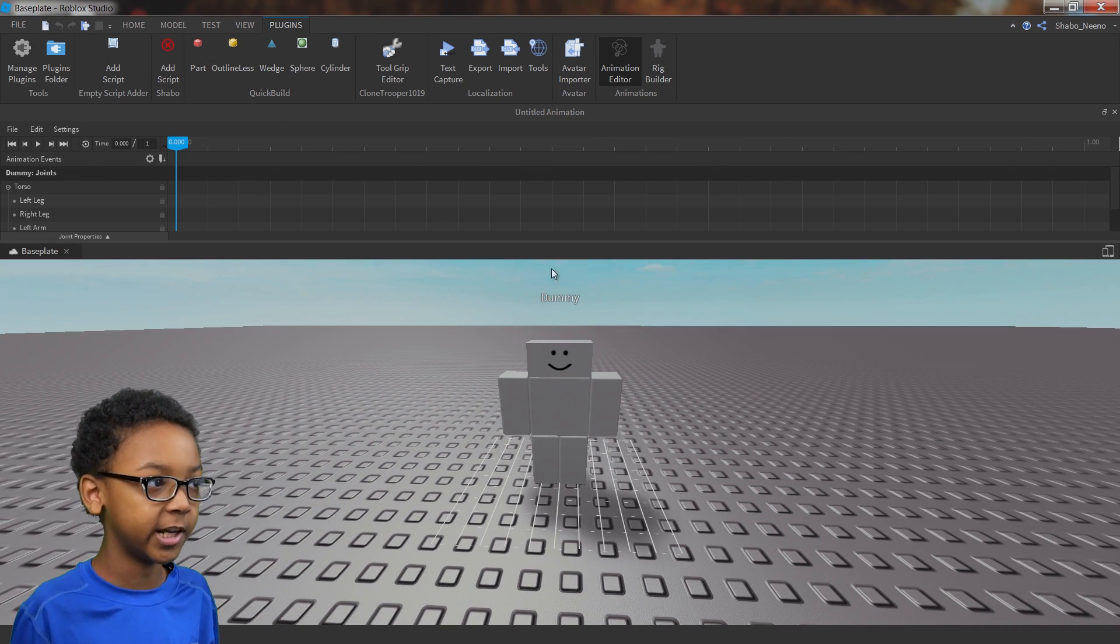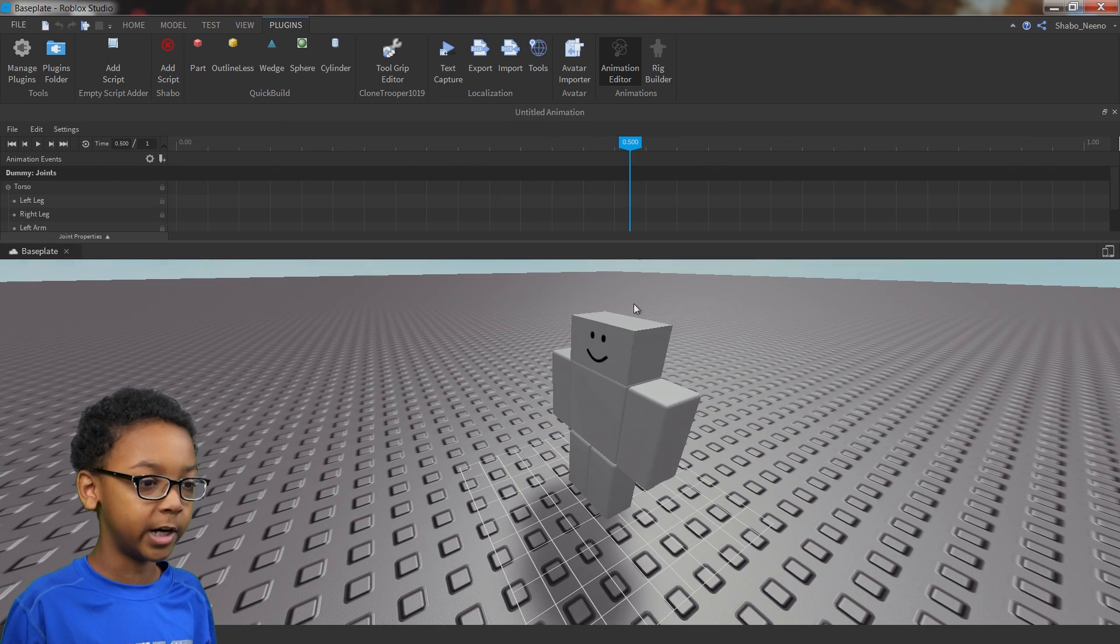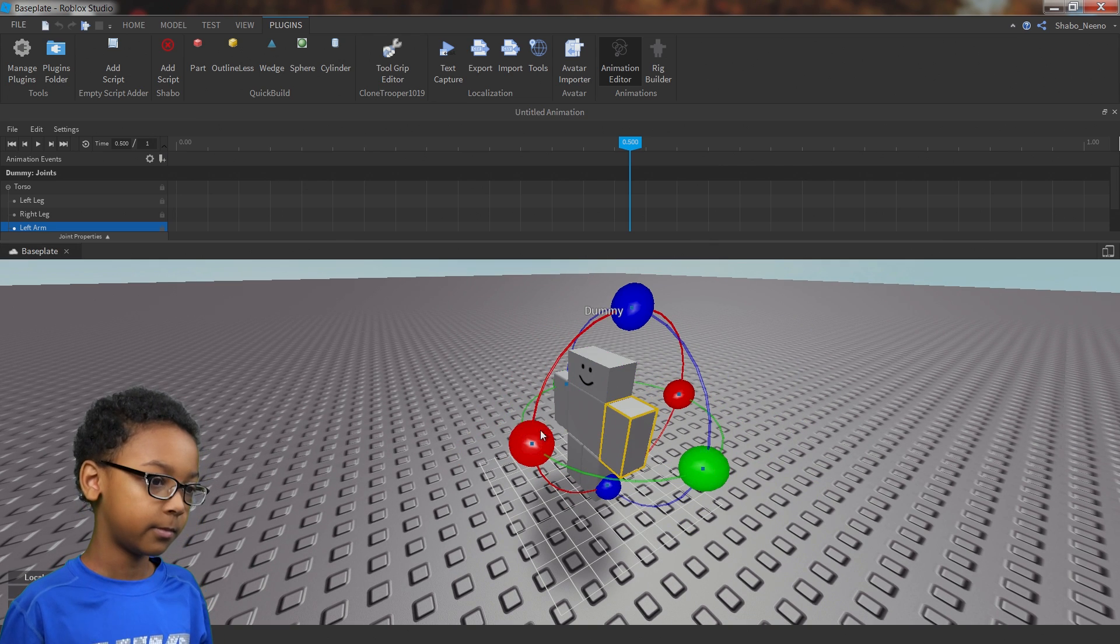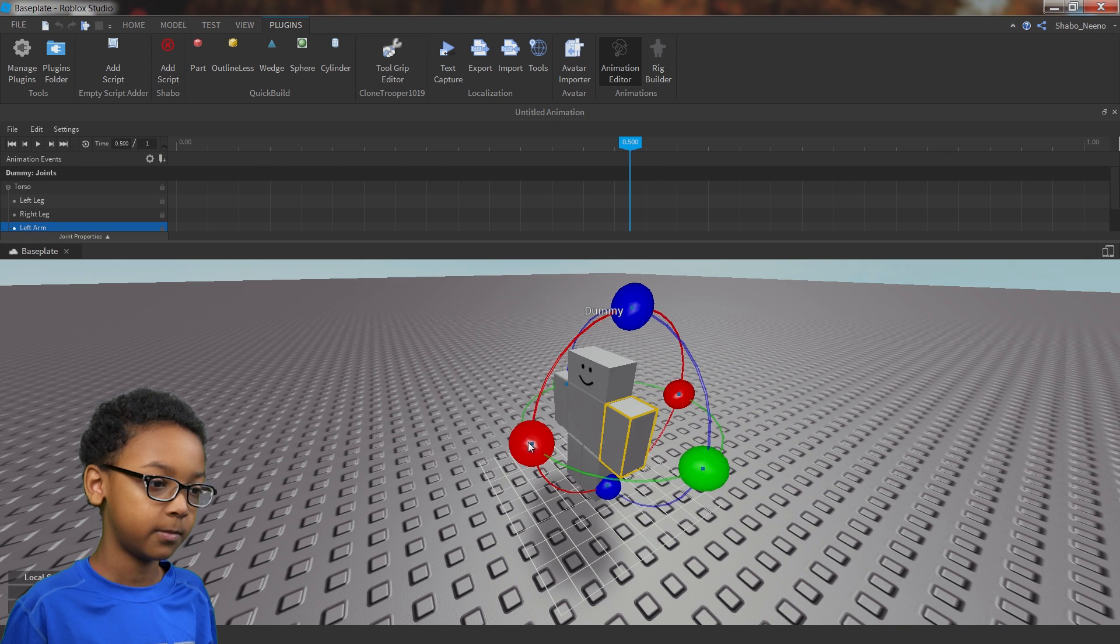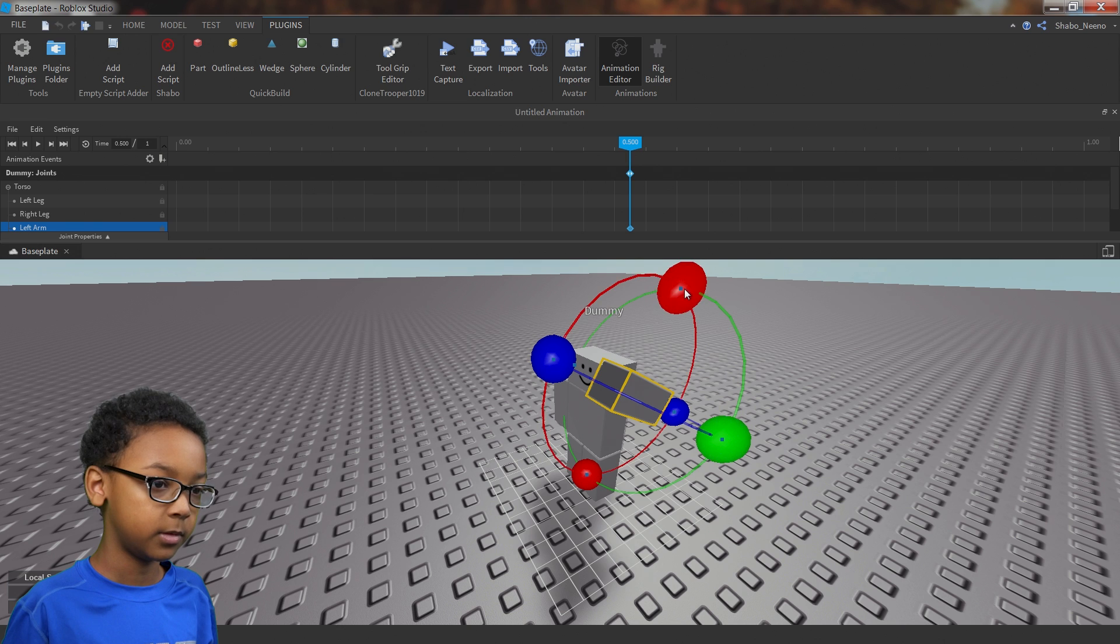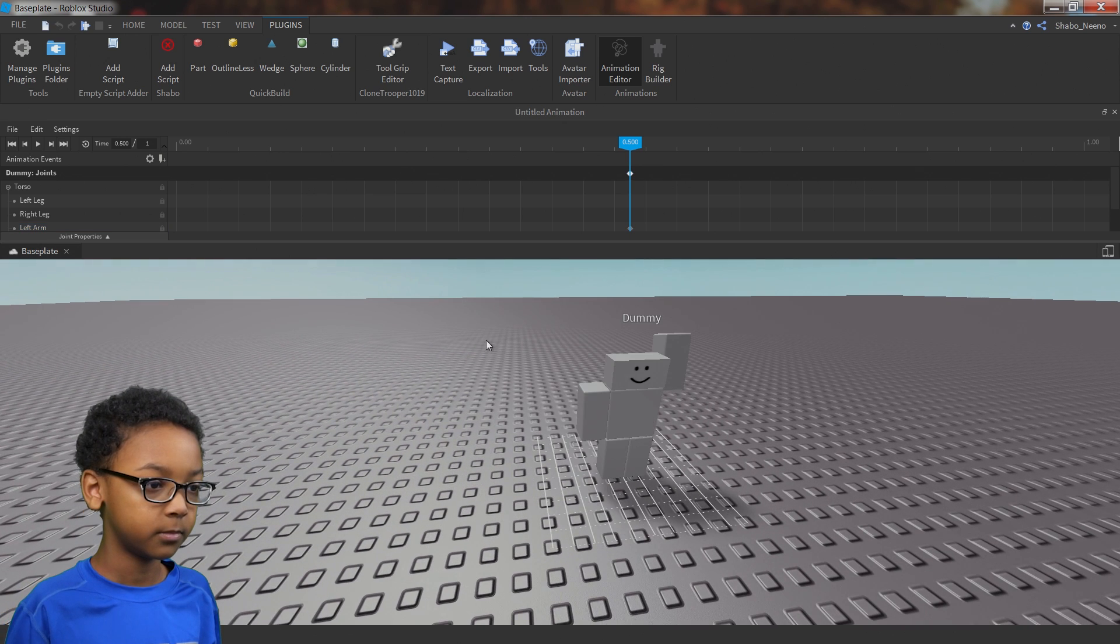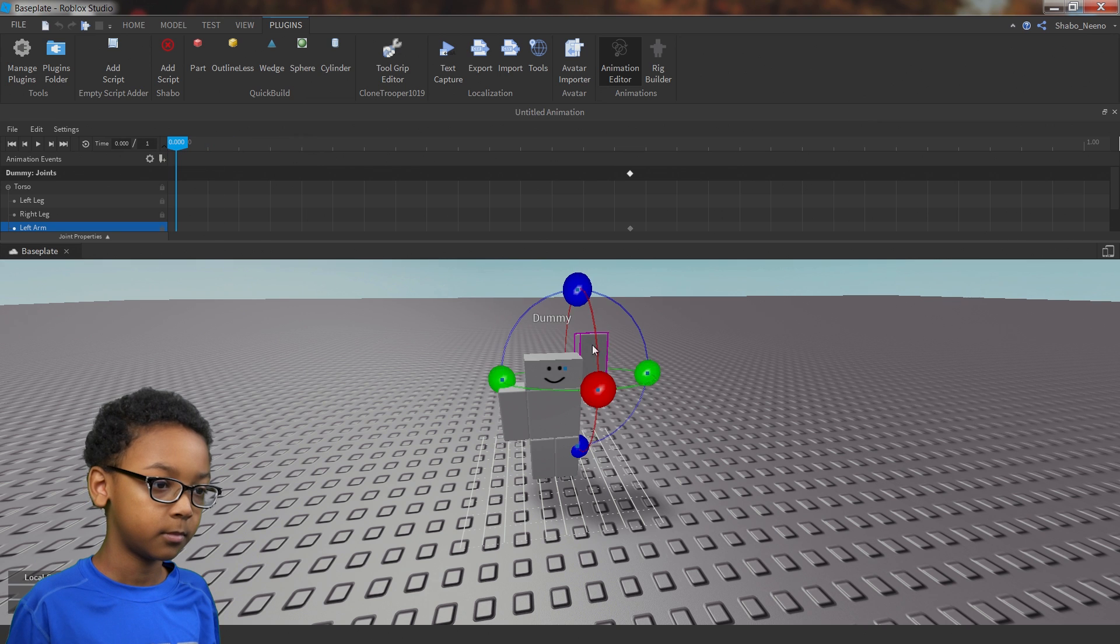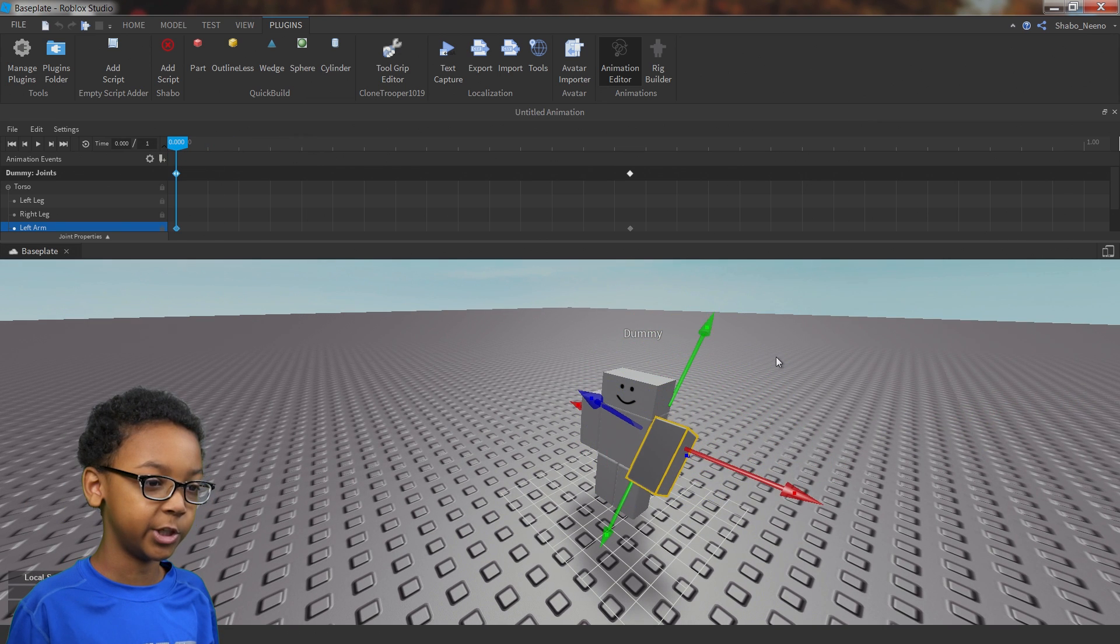Then you can start animating. If you wanted to move the arm, you can click the arm and then you can rotate it. You can move it by pressing R, and then you can start rotating again by pressing R again. You can start to make your animation.